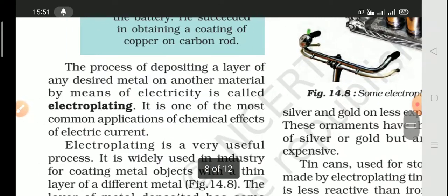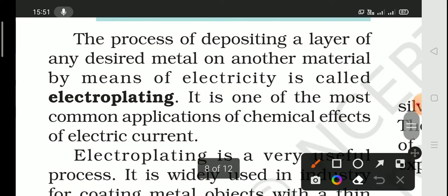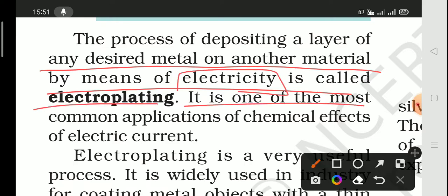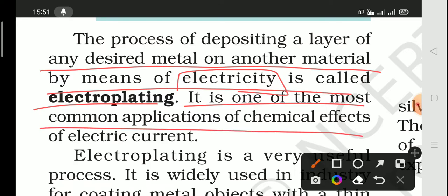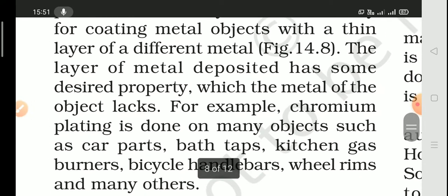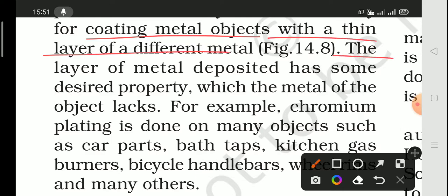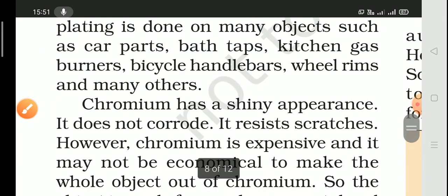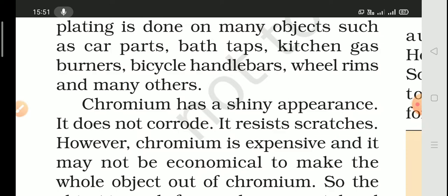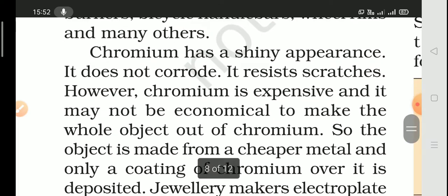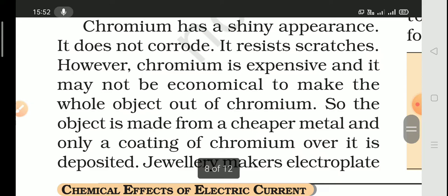The process of depositing a layer of a desired metal on another metal using electricity is called electroplating. This is the most common application of the chemical effects of electric current. Electroplating is a very useful industrial process used to coat metal objects with a layer of different metals. For example, chromium plating is used on car parts, bath fittings, kitchen gas burners, bicycle handlebars, wheel rims, and many more.